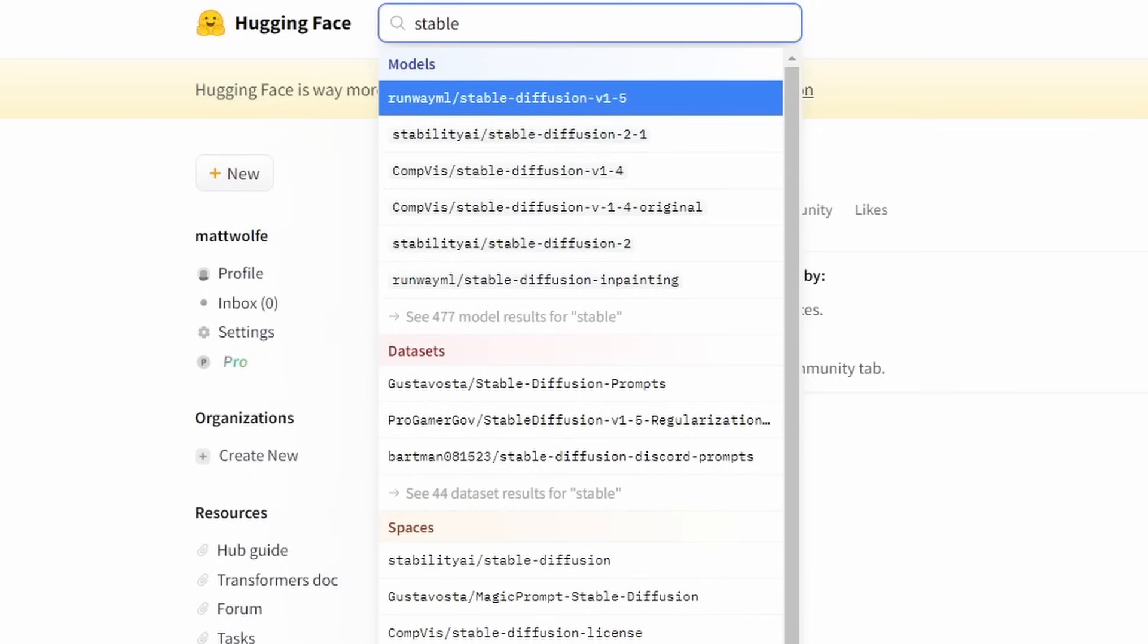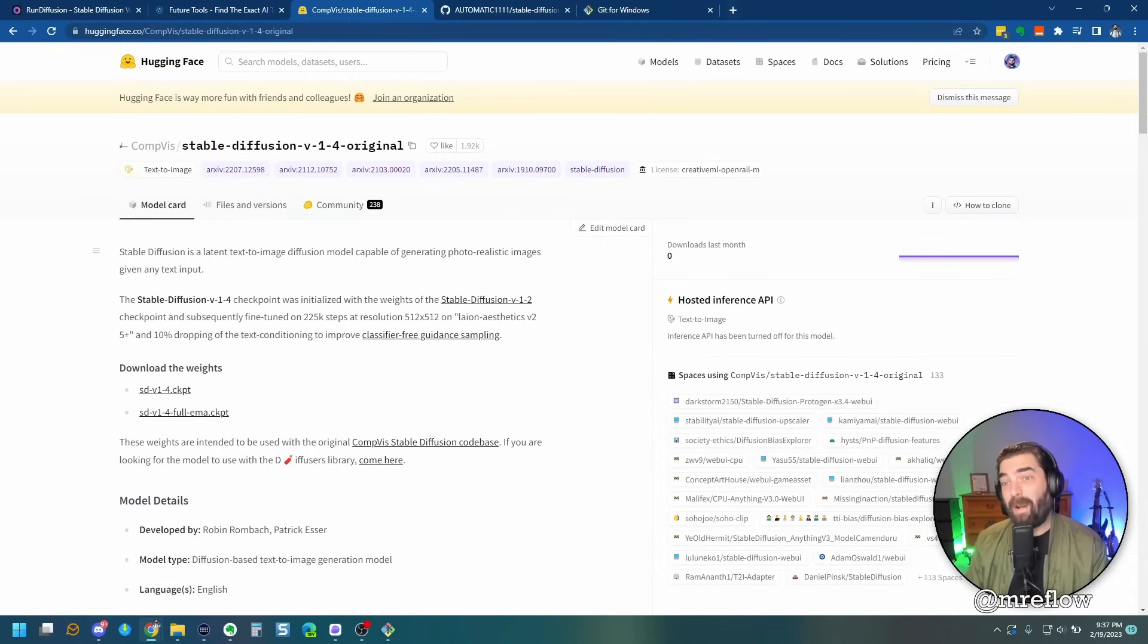After you've got the 1.4 model, feel free to download the 1.5 model and the 2.1 model so that you can add those into stable diffusion as well and experiment with the differences. Just keep in mind that each model does run about four gigabytes. And the more models you have, the more hard drive space you're going to end up taking up.